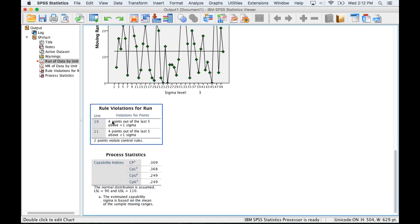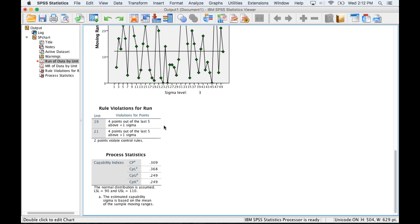Those red points up there violated a rule that talked about being four points out of the last five being more than one standard deviation above the mean. That happened twice.